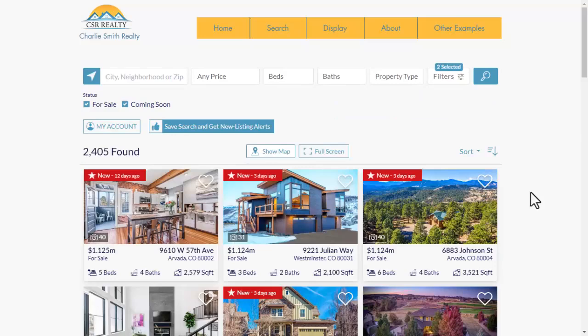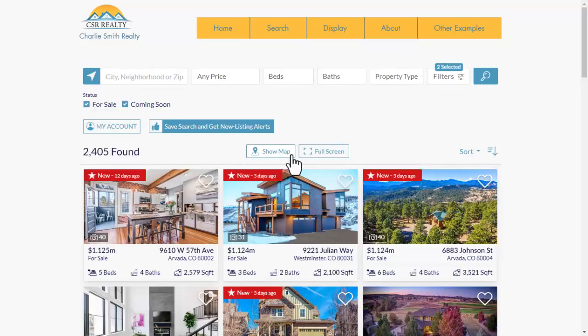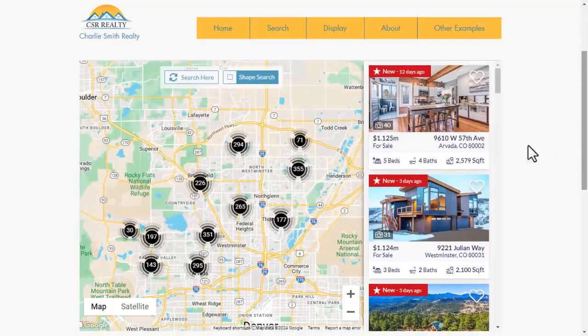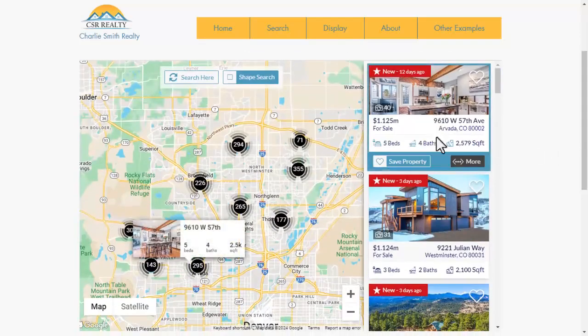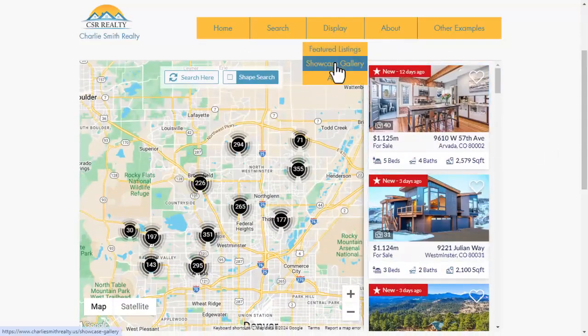You can add more BuyingBuddy widgets on any pages to create landing pages, hot sheets, and other displays of MLS content and other widget functions.